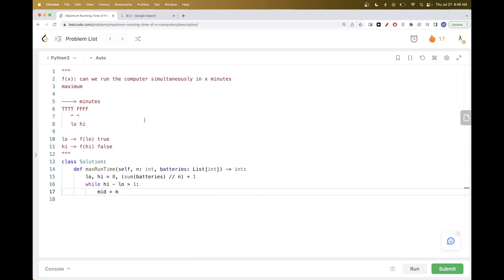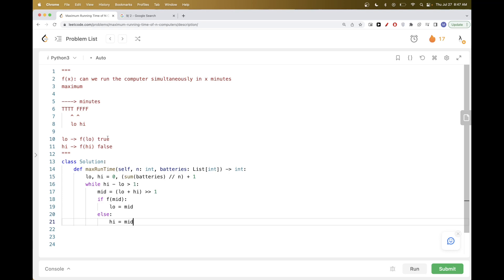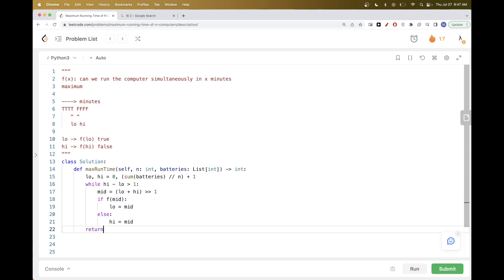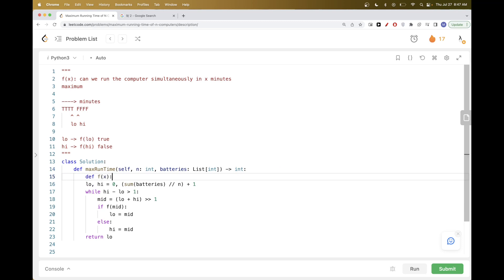Take mid = (low + high) // 2. If f(mid) is true, set low = mid; otherwise set high = mid. At the end return low. Now we define f(x): go through each battery and take min(battery_power, x) — we don't need more than x minutes from any single battery since excess can go to another computer.